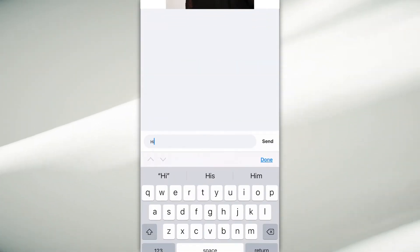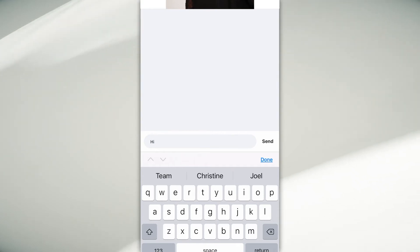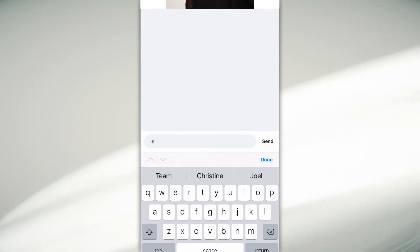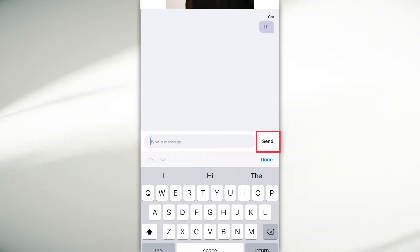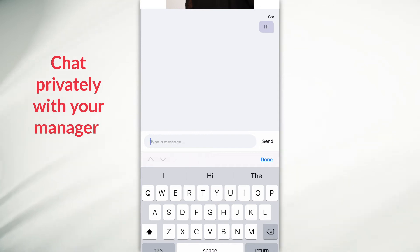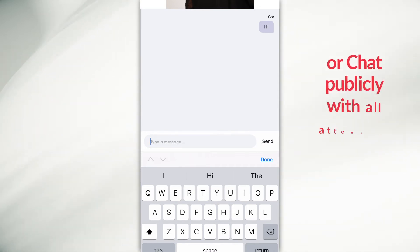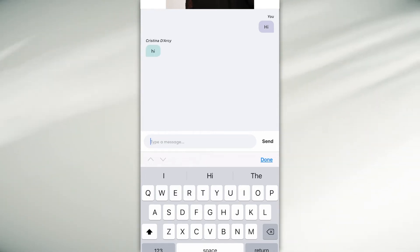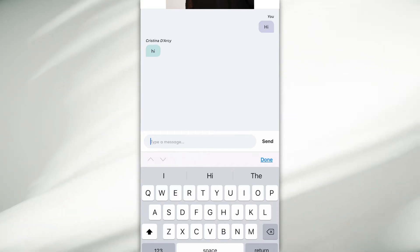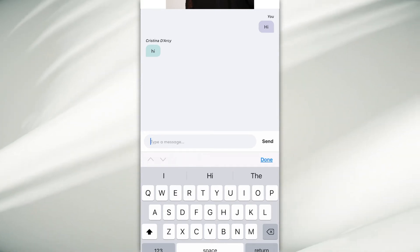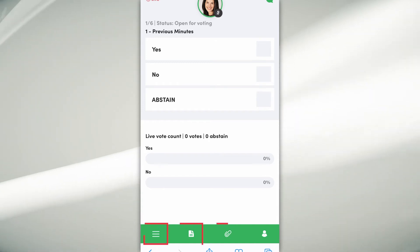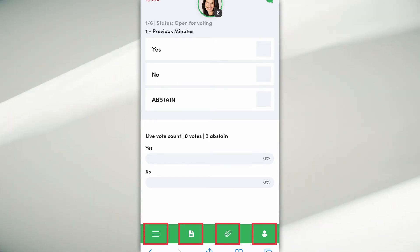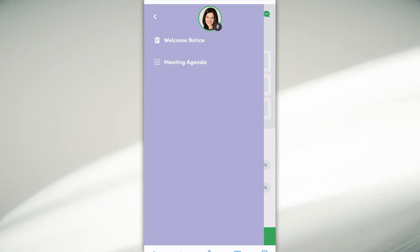You can chat with your manager by typing a message below and clicking send. Messages can be sent privately between yourself and your manager, or publicly across all attendees of the meeting. Once your manager responds, you will see their response in the chat box at the bottom of your meeting.